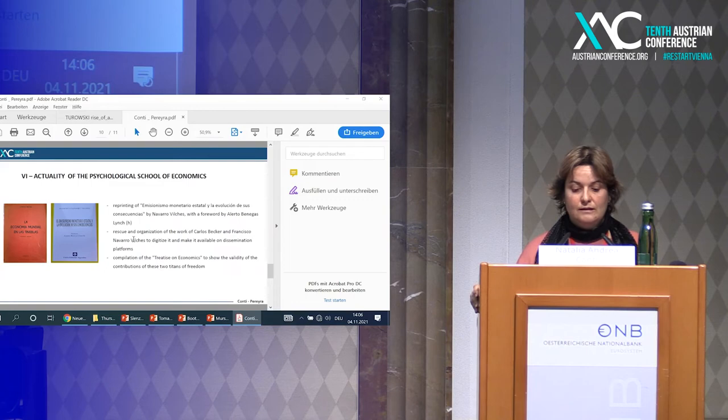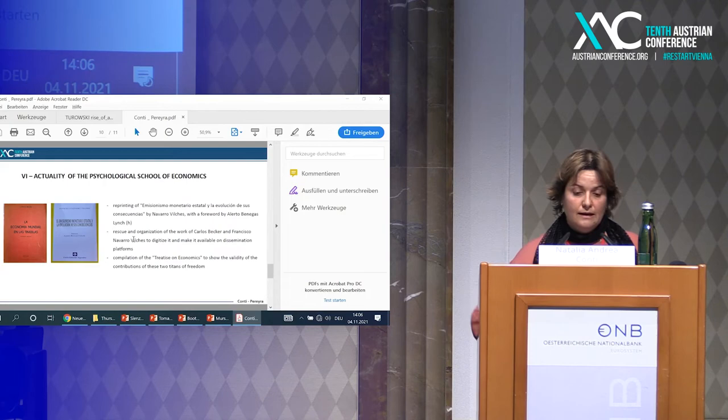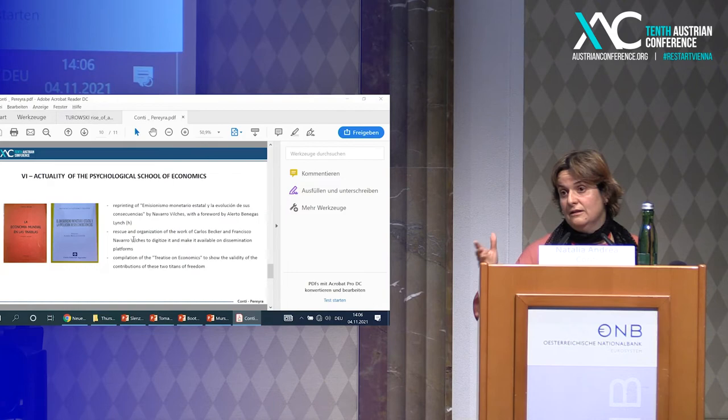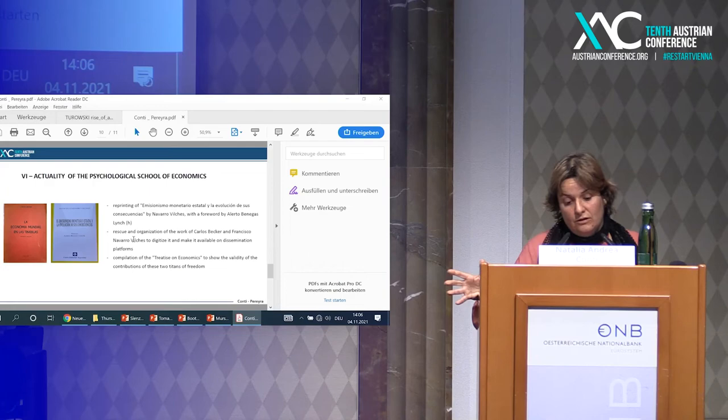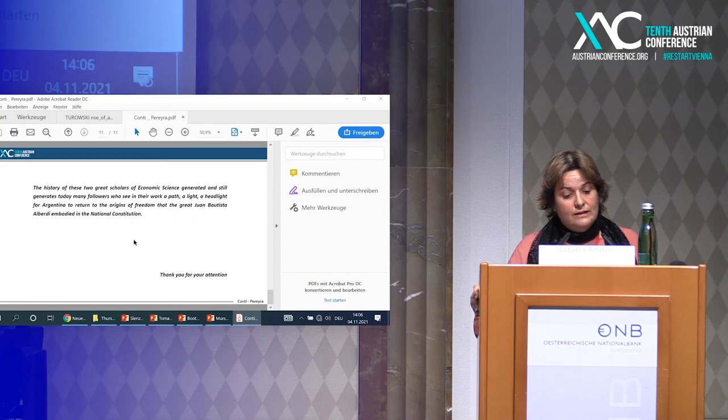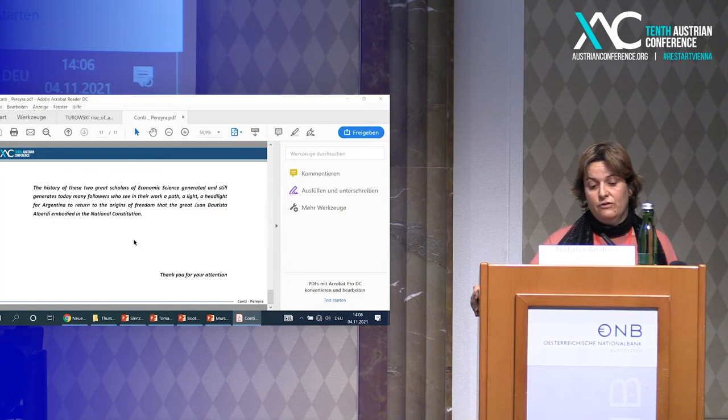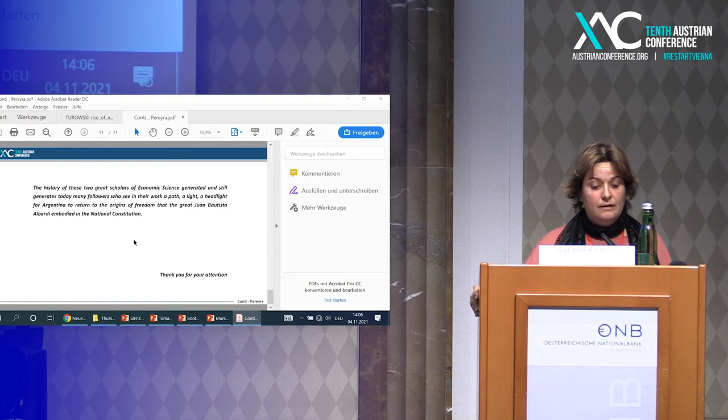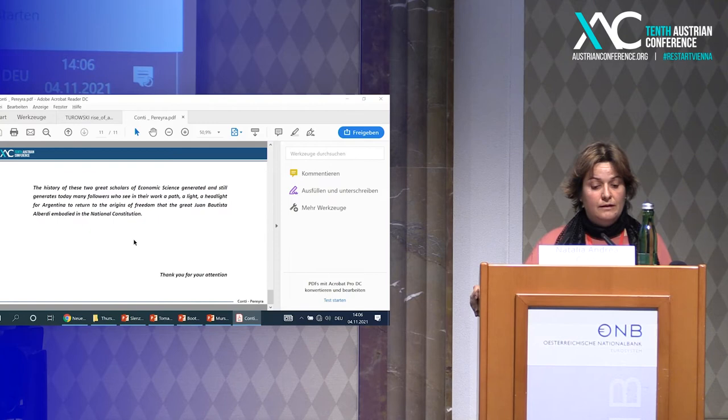What is the actuality of the psychological school of economics in Mendoza? A group of disciples are trying to transmit the importance and impact of the developments of Becker and Vilches, not only for Mendoza but also for Austrian economics. We are reprinting this lecture, Emisionismo Monetario Estatal and the Evolution of its Consequences. We are trying to rescue and organize the work of Carlos Becker and Francisco Navarro Vilches to digitalize and disseminate it. We are working on the compilation of a treatise on economics to show the validity of the contribution of these two titans of freedom. The story of these two great scholars of economic science generated and still generates today many followers who see in their work a path, a light, a headlight for Argentina to return to the origins of freedom that the great Juan Bautista Alberdi embodied in the National Constitution. Thank you for your attention.